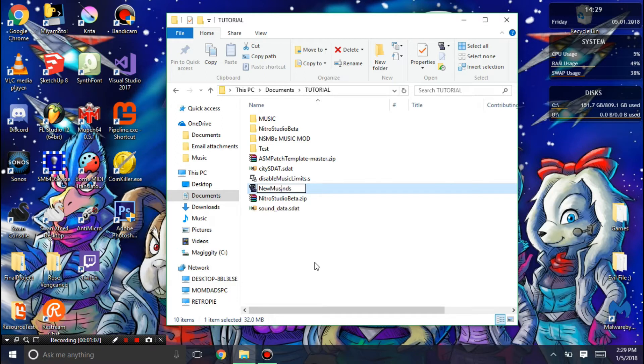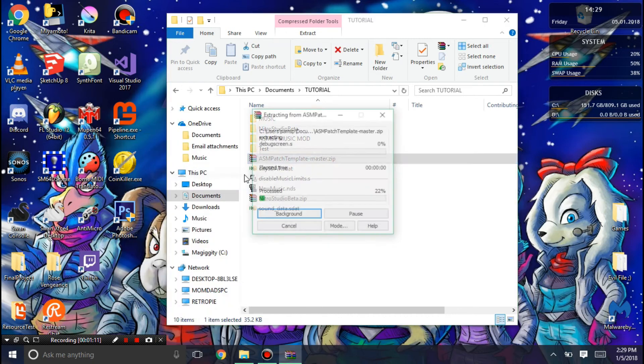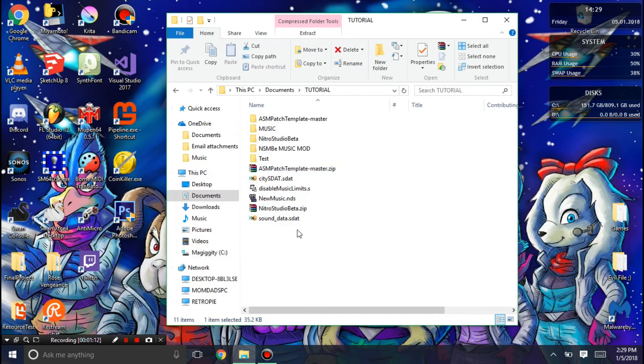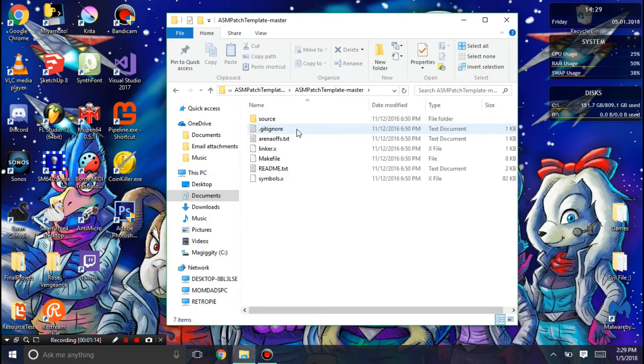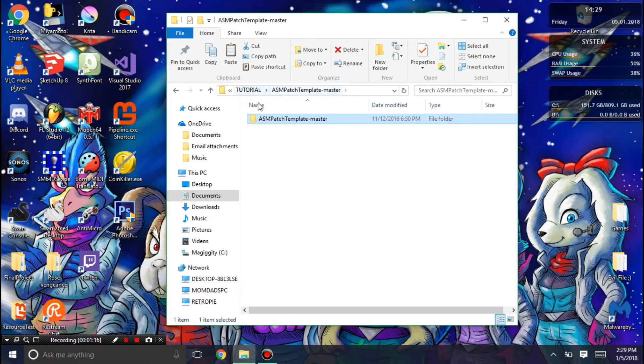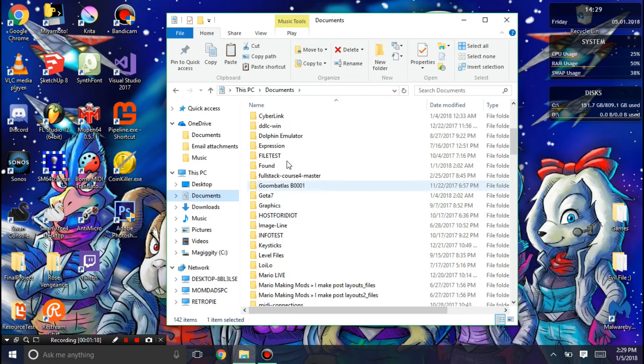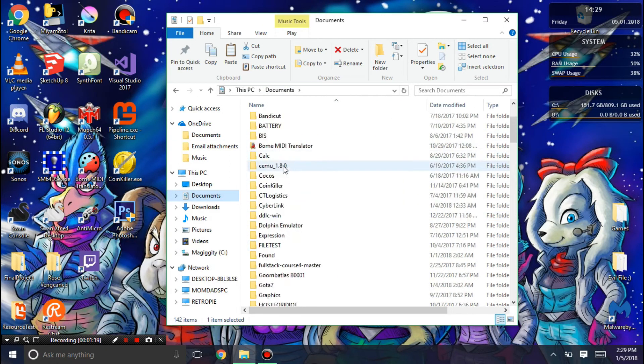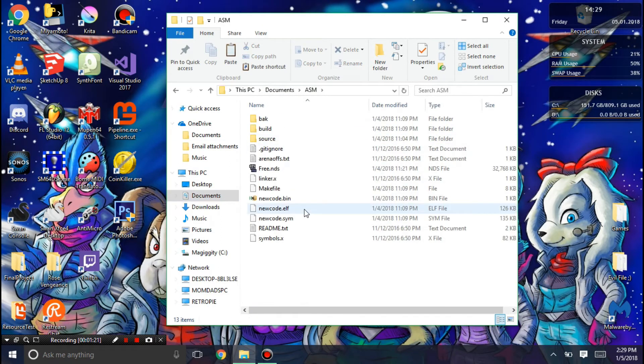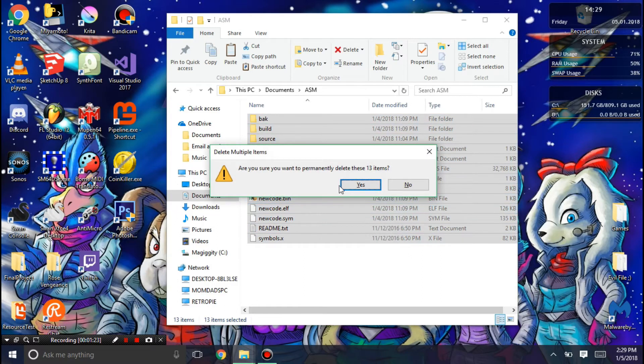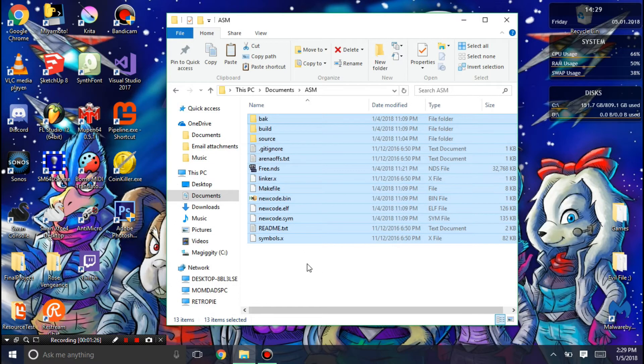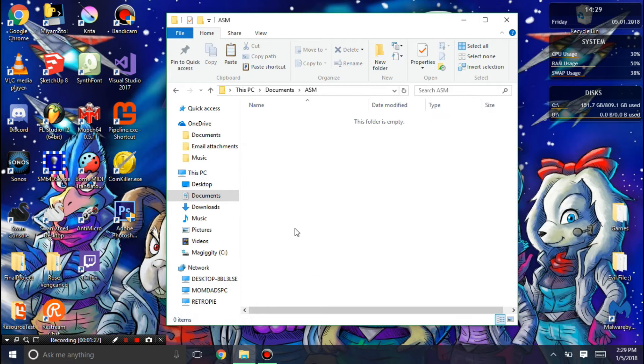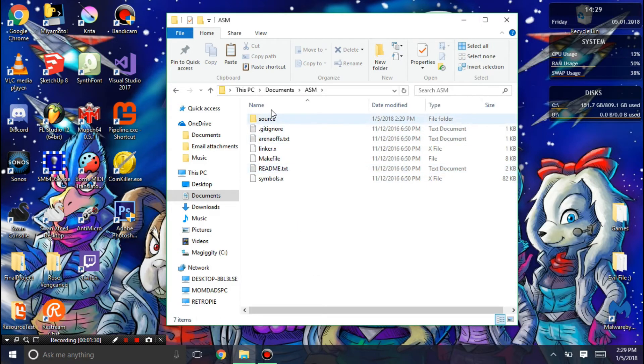You need to extract the ASM patch template. Copy every single thing in there. In your documents folder, you need a folder called ASM. You can go ahead and delete anything else that's in there and paste in this.